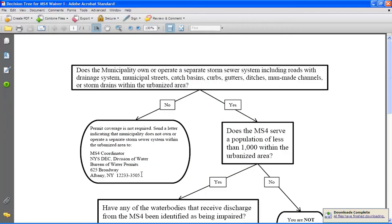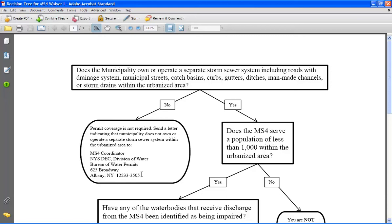This Decision Tree will help guide you through the process to determine if your municipality may be considered for a waiver. The first question is not as much a question about eligibility for a waiver as it is eligibility for needing coverage under the General Permit. This question reads, Does the municipality own or operate a separate storm sewer system including roads with drainage systems, municipal streets,